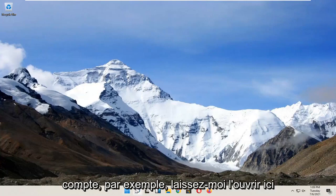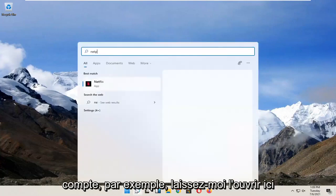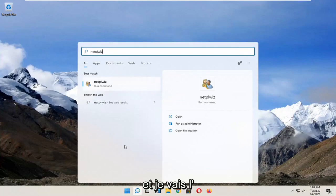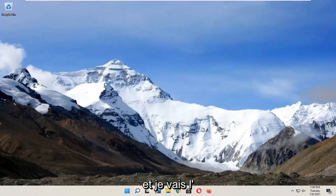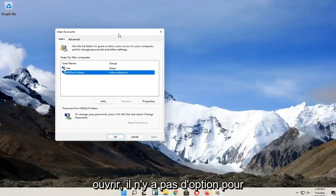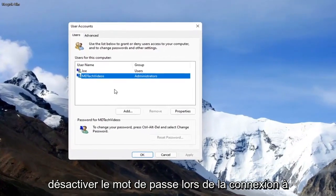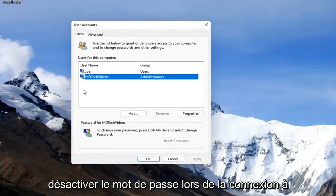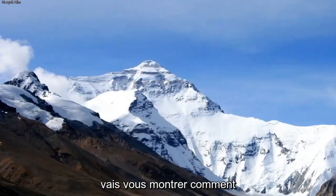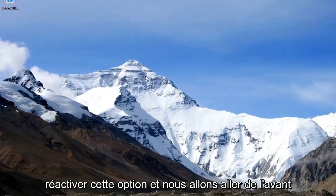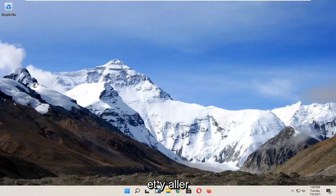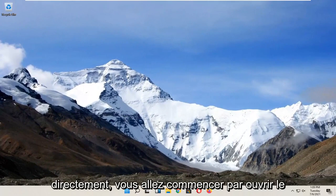So for example, let me open it up here. There's no option to turn off the password when signing into your computer, so in today's tutorial I'm going to show you how to re-enable that option and we'll go ahead and jump right into it.